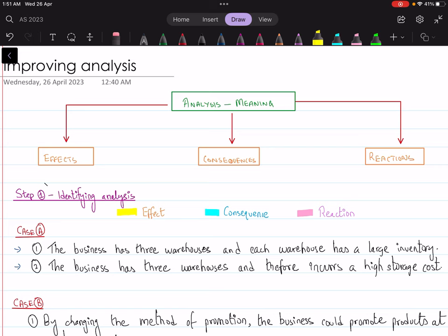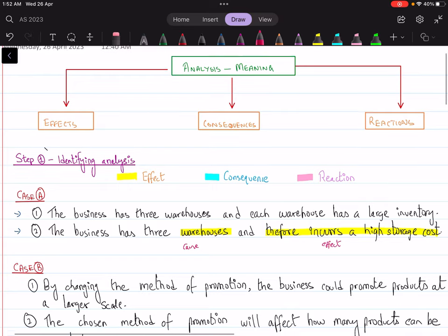If you apply the concepts just mentioned, you'll identify that in the second statement the candidate clearly mentions the effect of having these warehouses — this is the cause and the high storage cost is the effect or consequence. You can further develop it: '...incurs a high storage cost, which might lead to reduced profits, and reduced profits may mean the business does not have enough money to pay dividends to shareholders, which would lead to shareholders not buying additional shares in the business.' Effects, consequences, reactions — this is what analysis is all about.